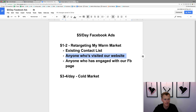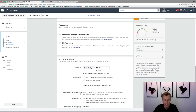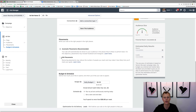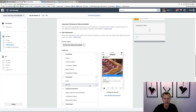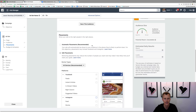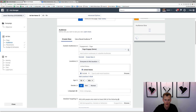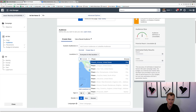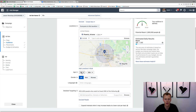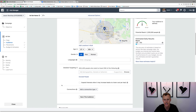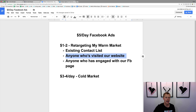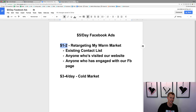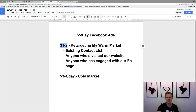For the three to four dollar cold market ad set, let's change the budget to four dollars. For placements on the cold market, I like to just do the Facebook news feed — so I'll uncheck everything besides the Facebook news feed. We'll clear out the custom audiences and instead do location-based targeting, for example Phoenix, Arizona within a 25-mile radius, ages 27 to 65 plus, and then do your normal interest targeting. That's how I'd split the five dollar budget — one to two dollars retargeting warm audiences, three to four dollars going out to the cold market.